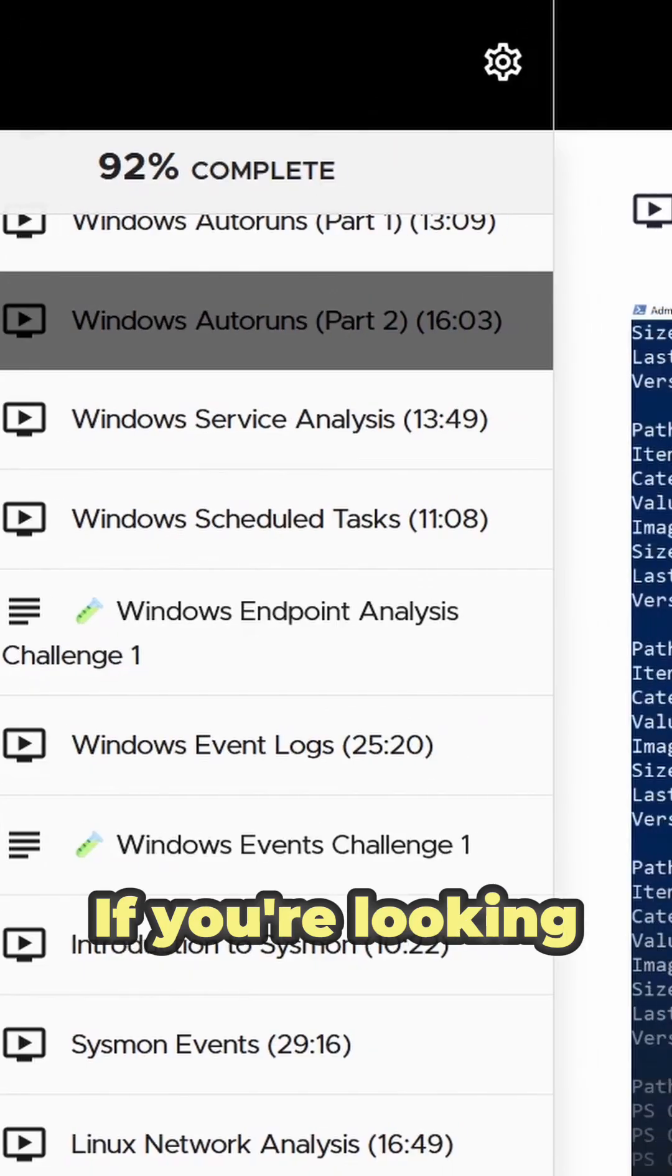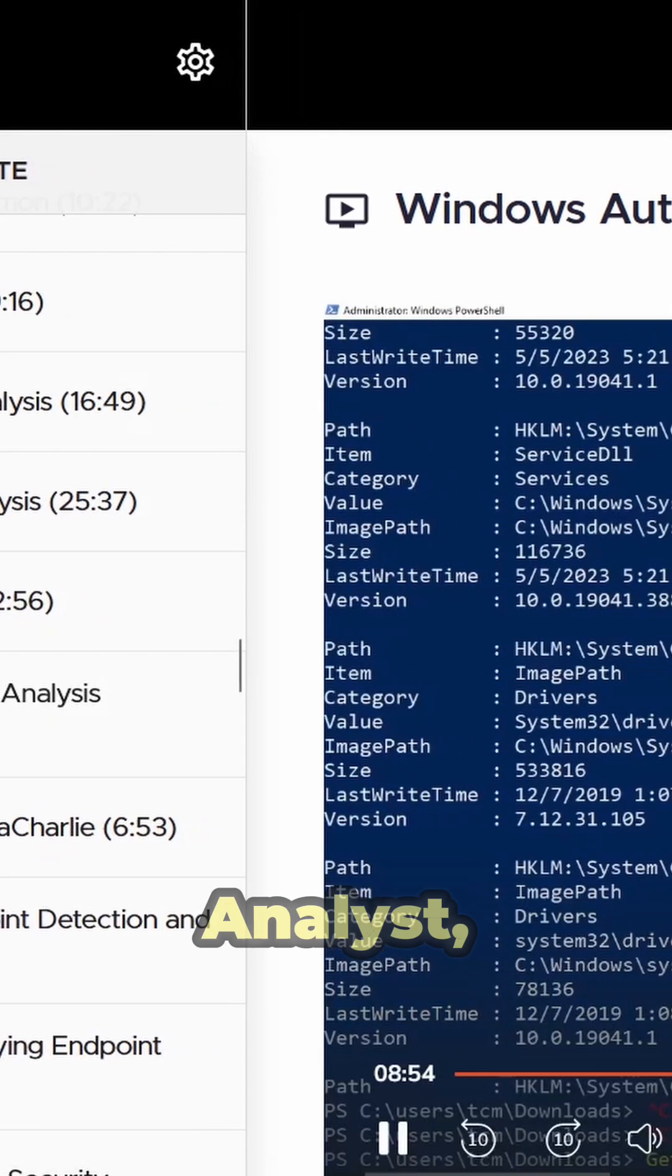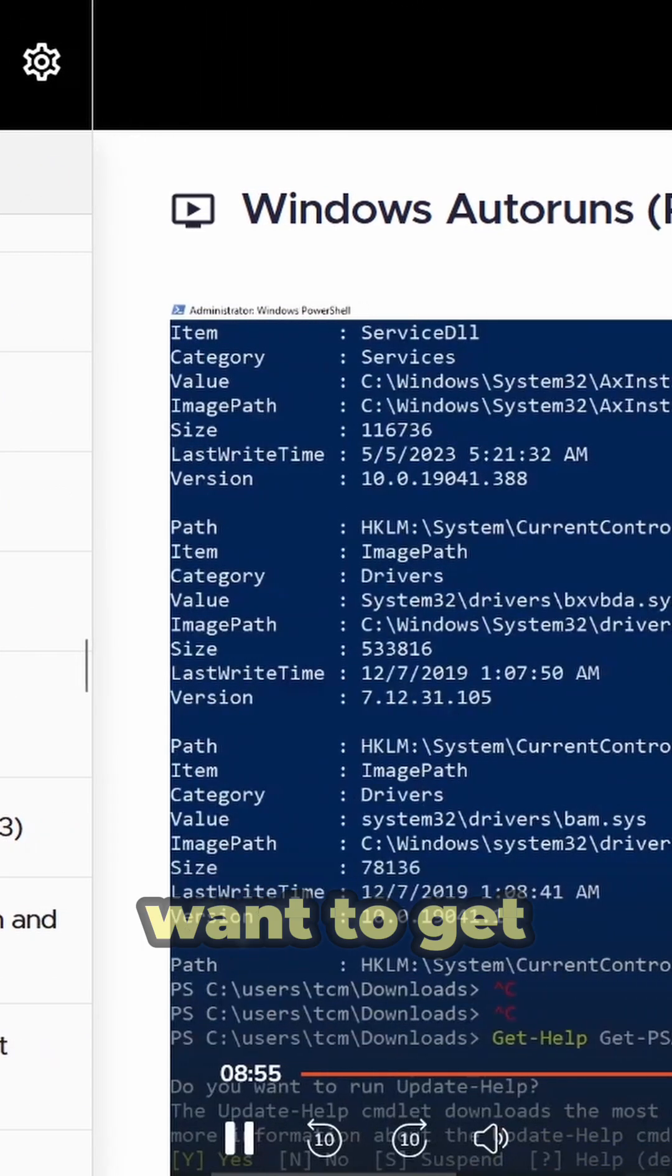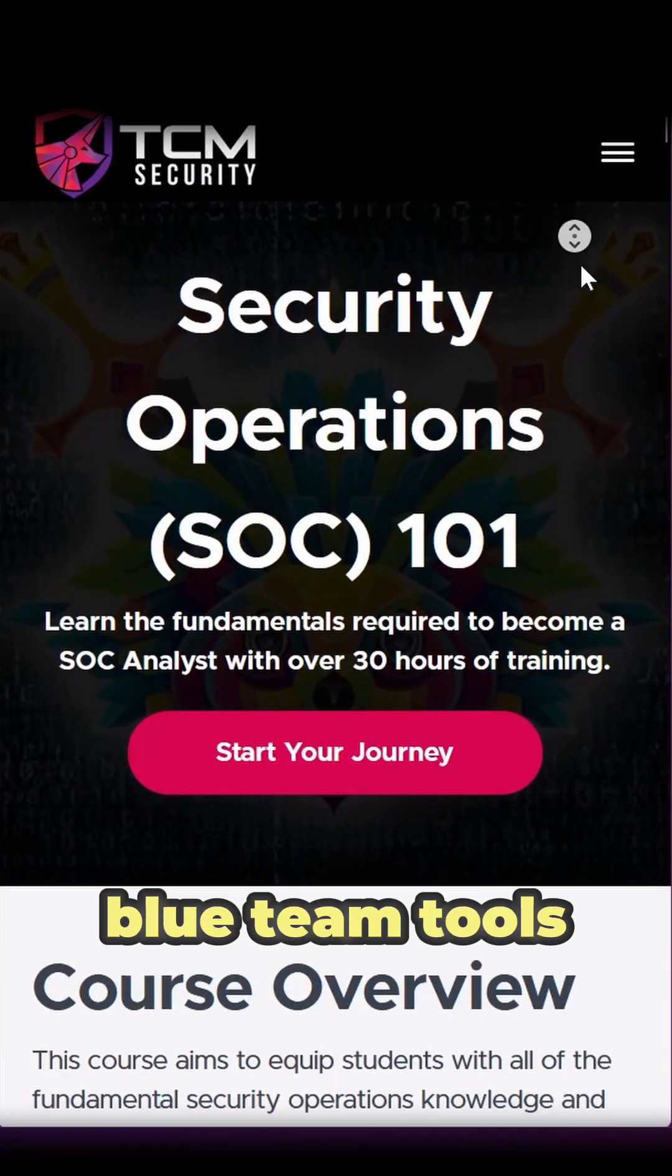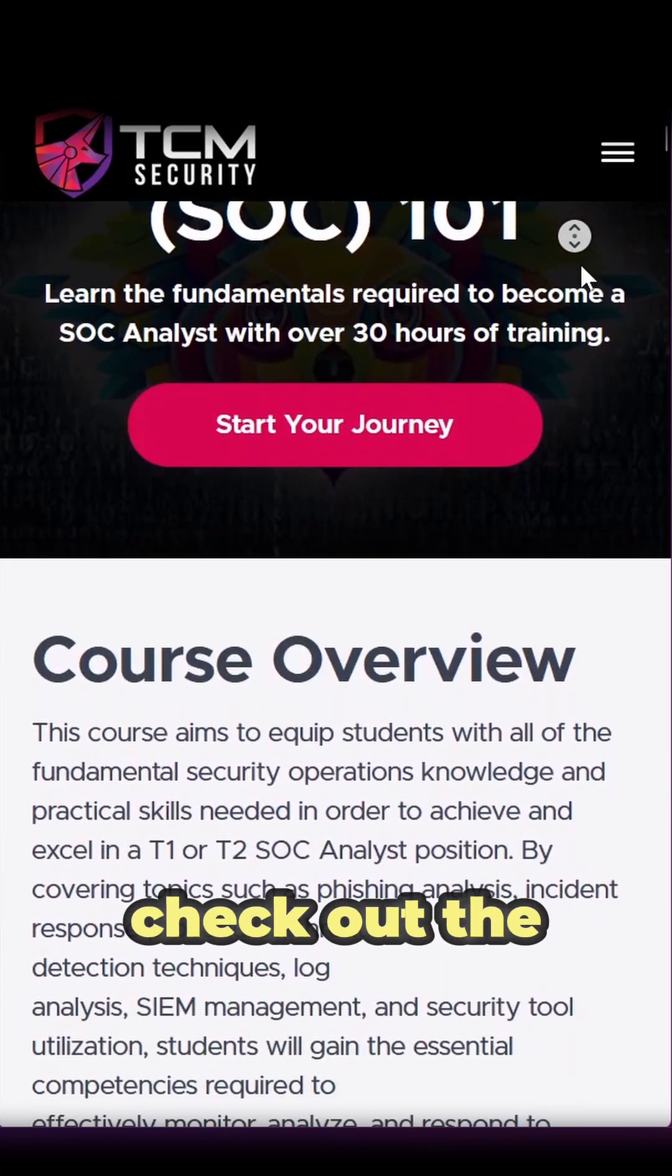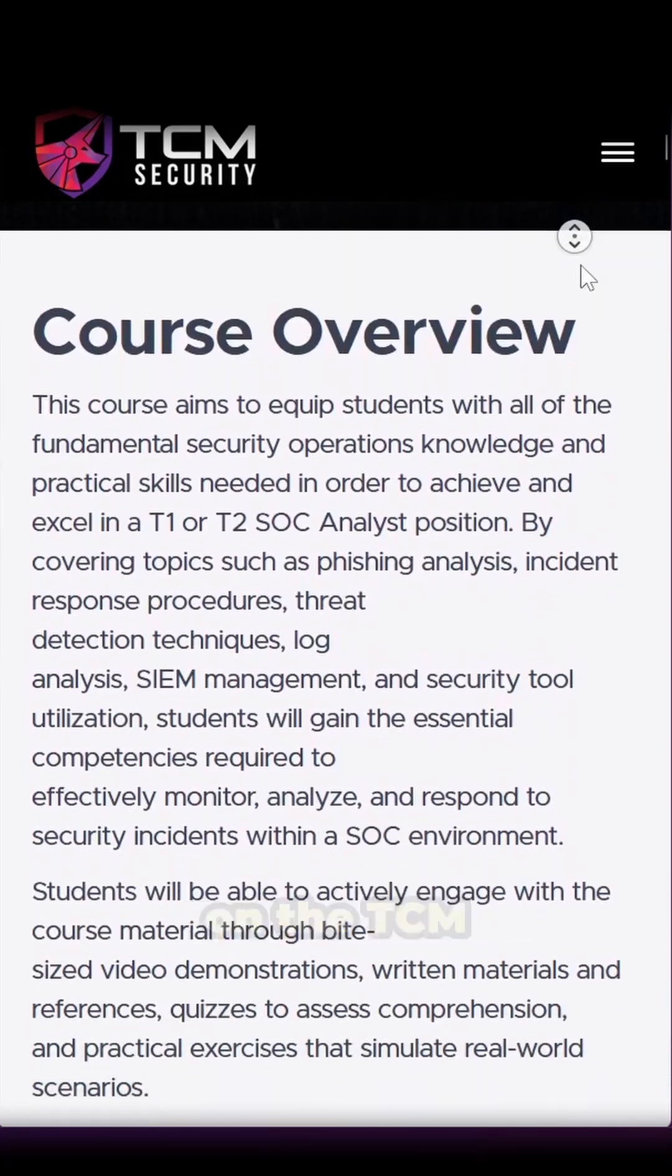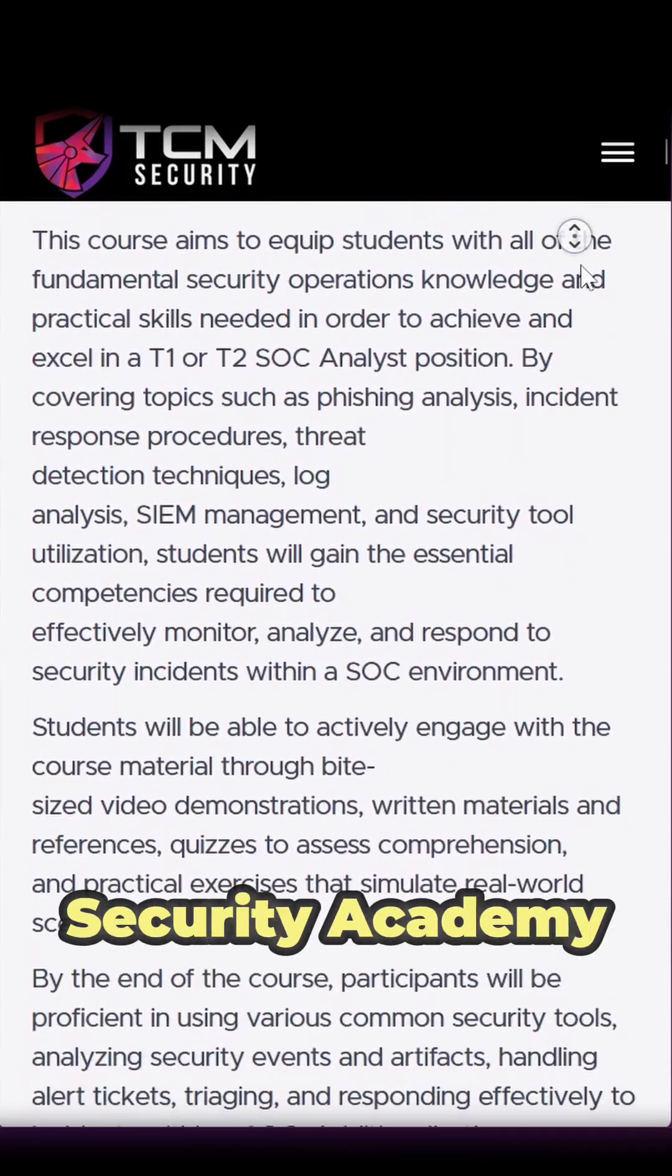If you're looking to pick up the skills to become a security analyst, or if you want to get hands-on with a number of powerful blue team tools like Sysmon, be sure to check out the Security Operations 101 course on the TCM Security Academy.